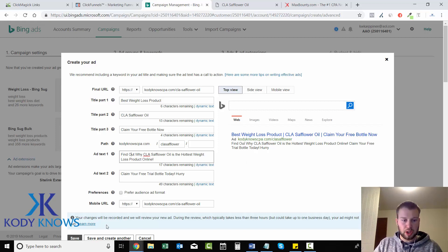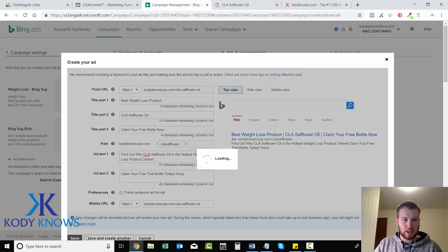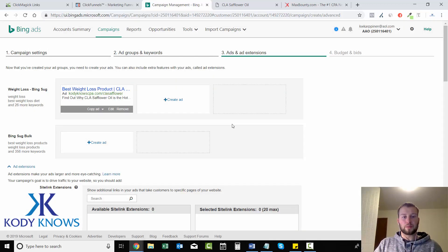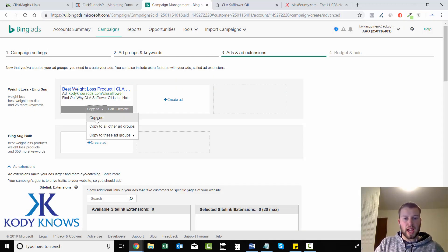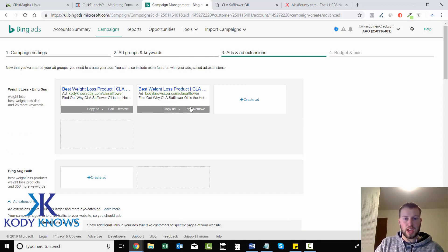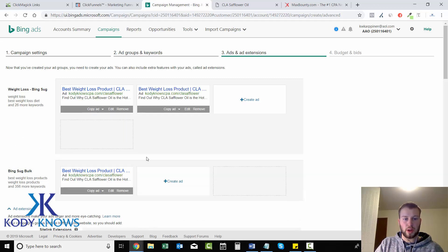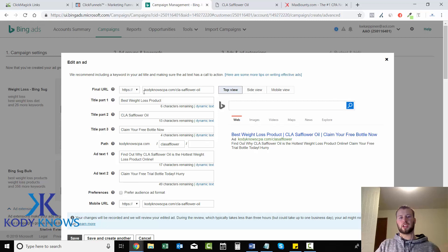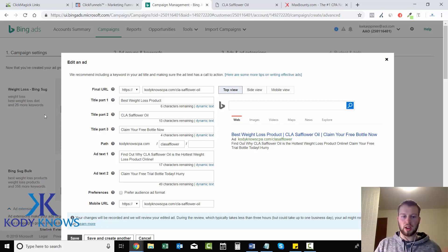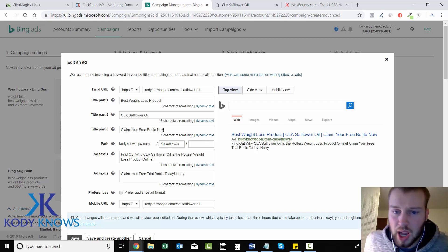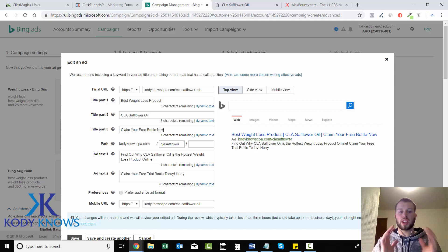I just wrote this one real quick. I'm gonna click Save and then I'm going to copy ad to this ad group and then copy ad to all other ad groups. This just makes it easier because I don't have to go in and change the final URL.